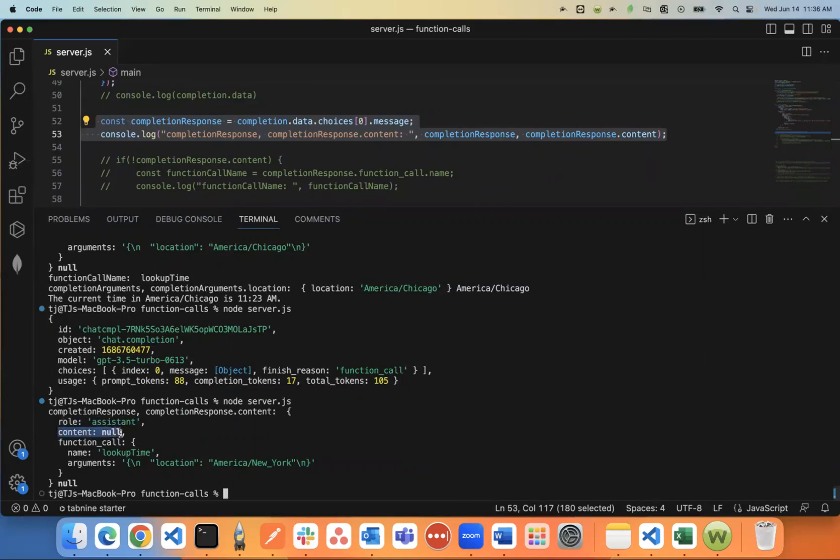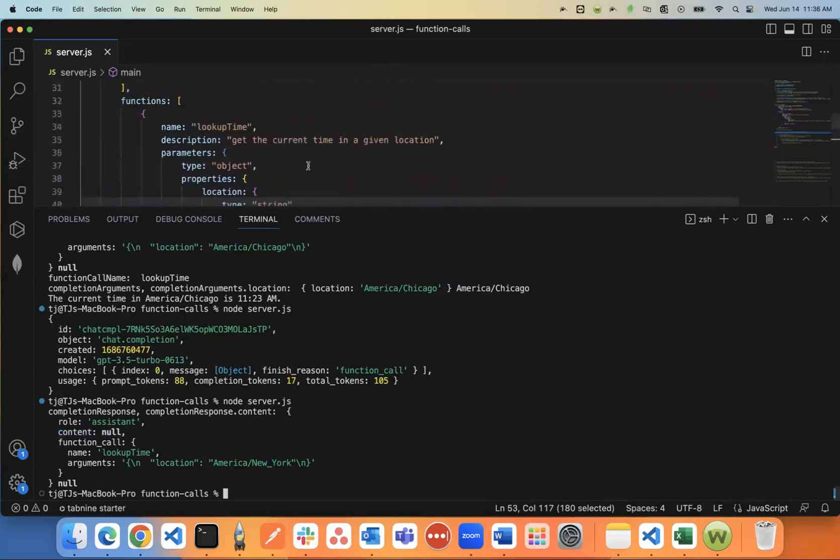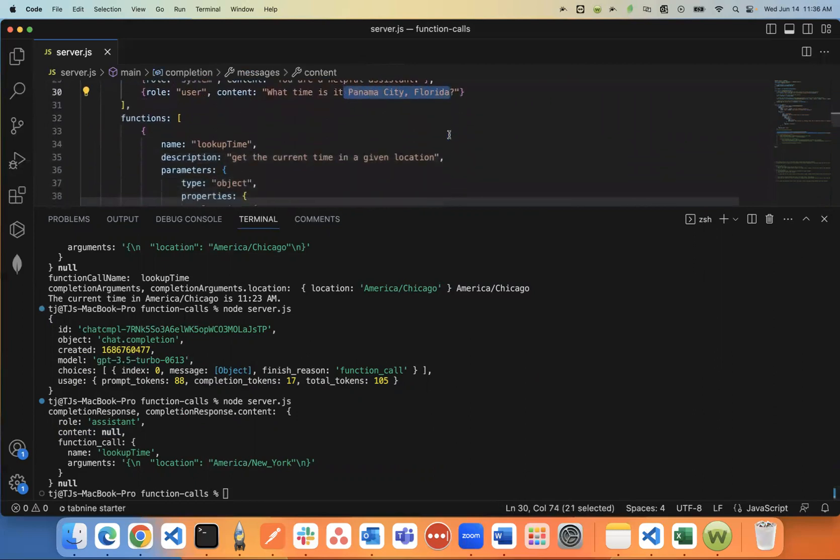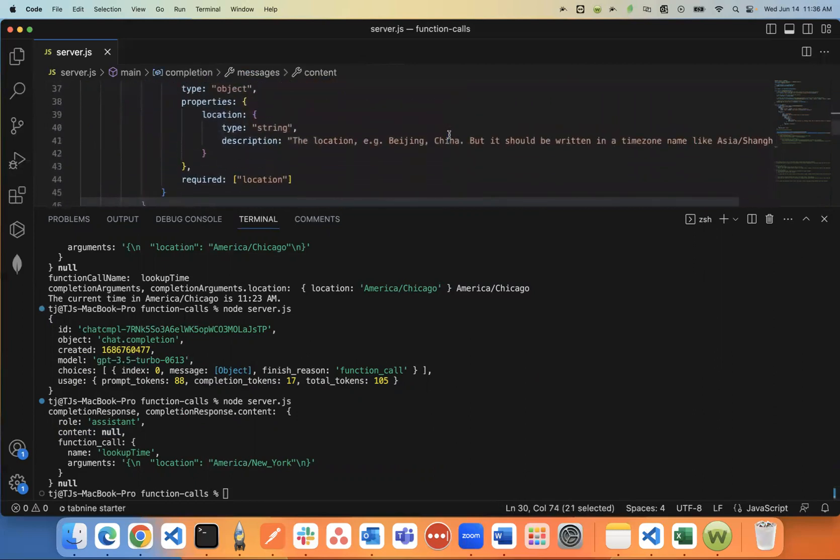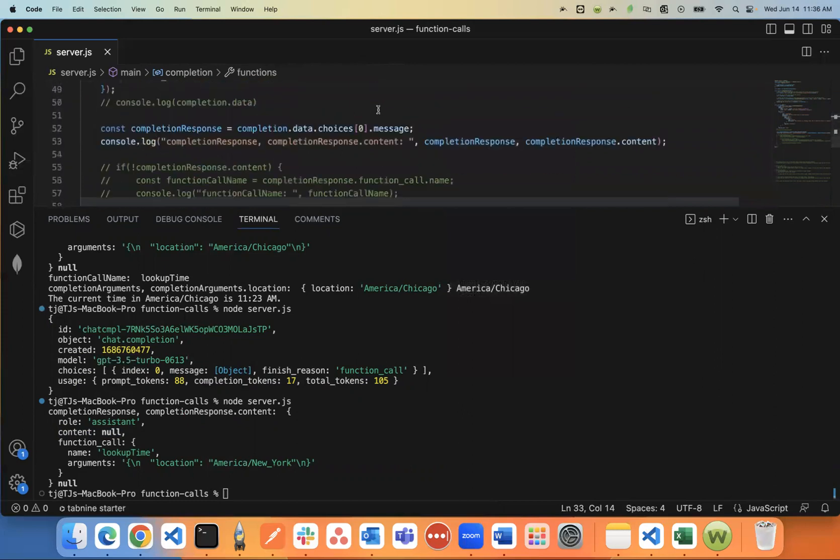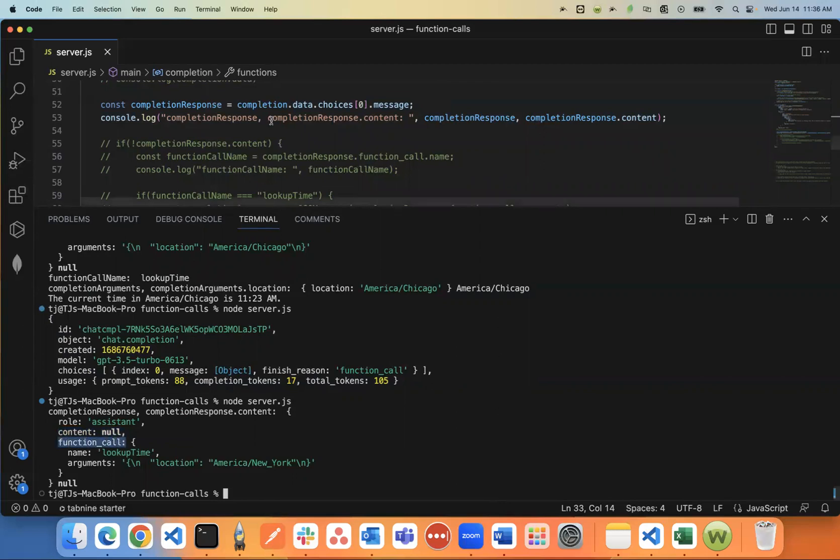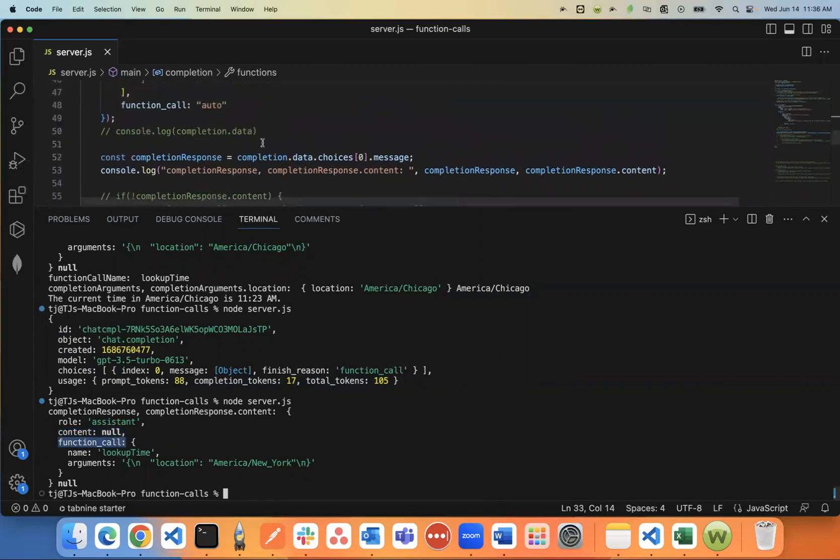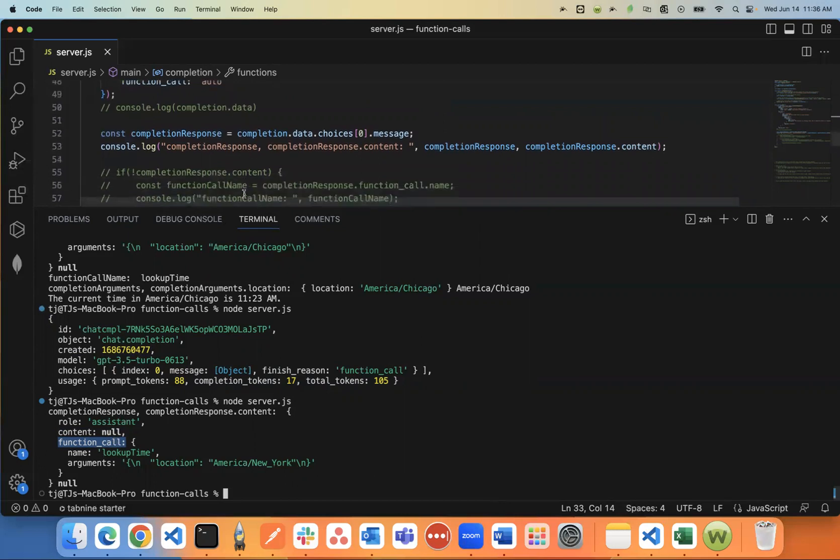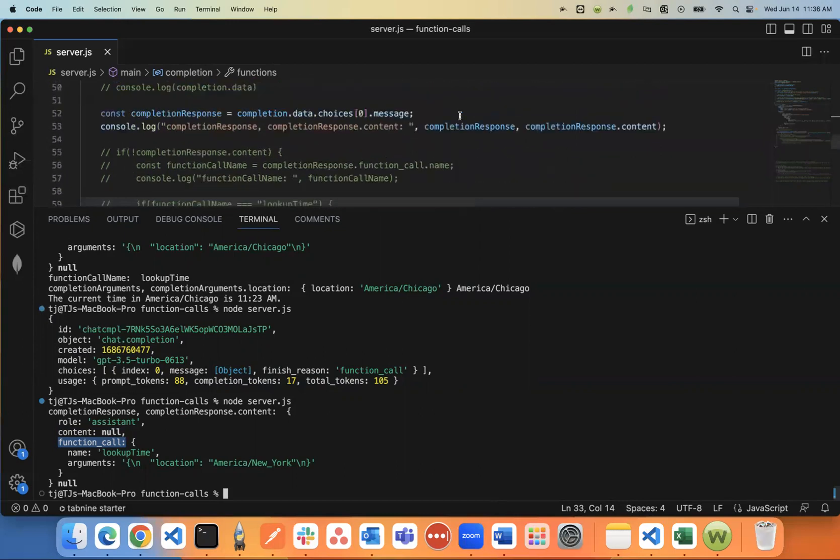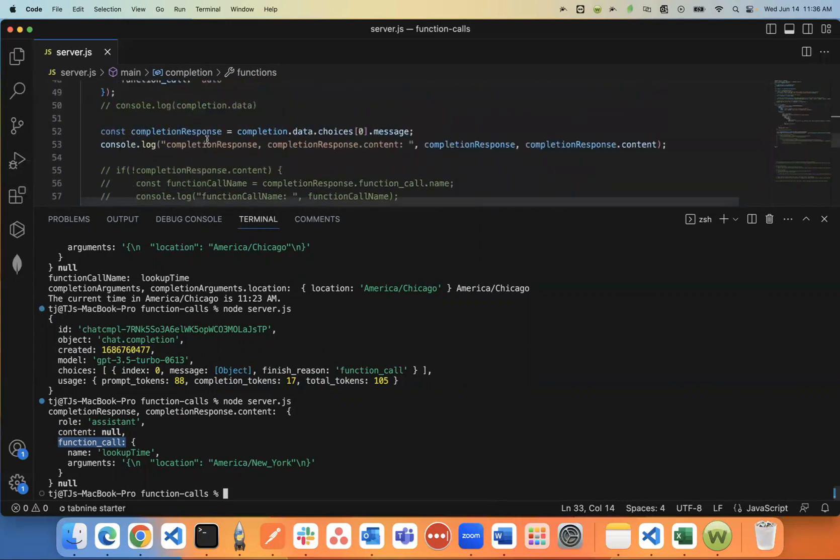You'll notice the content is null. The reason it's null is because it knows based on the context, this user is asking about a location, like what is the time in Panama City, Florida? So it knows don't return a response right away. Instead, return a function call. What that basically means is it's saying you need to run a function first before responding.